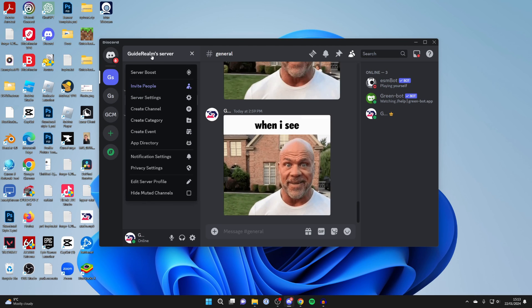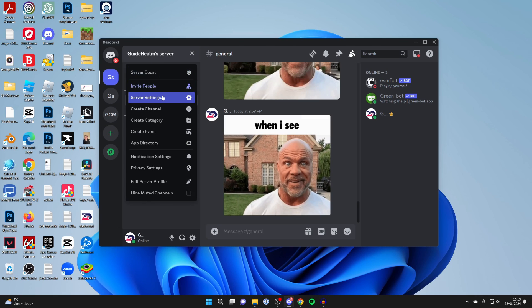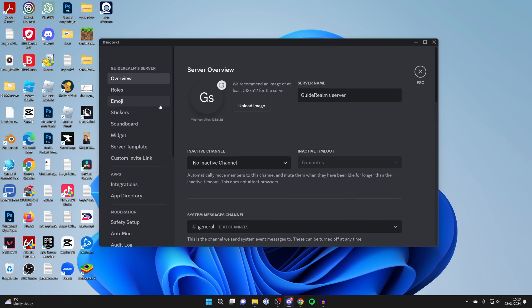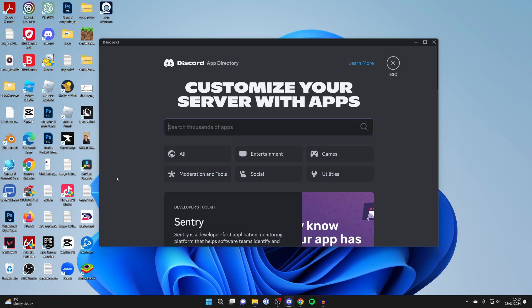Go to the top left and click on the server name and click on server settings. Go down to the left and click on app directory under apps.